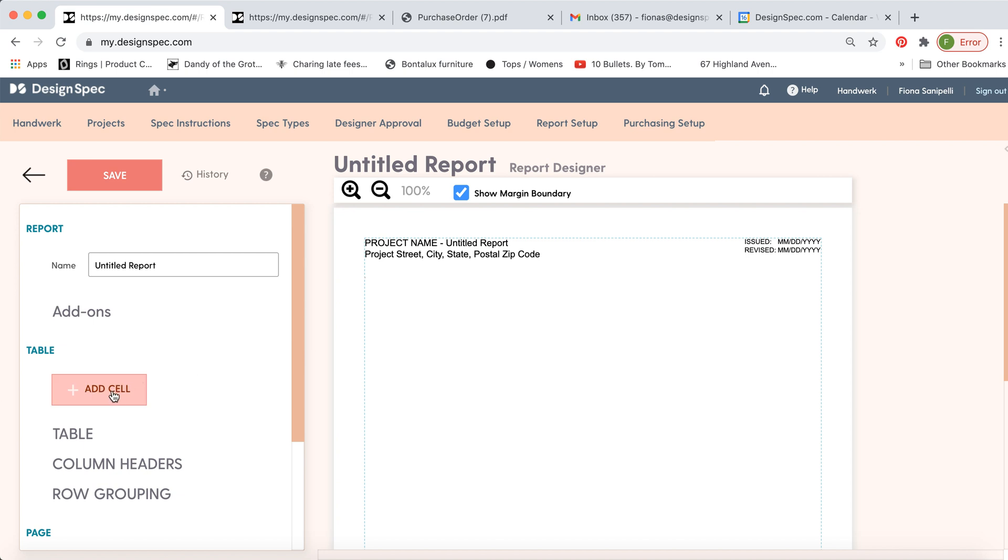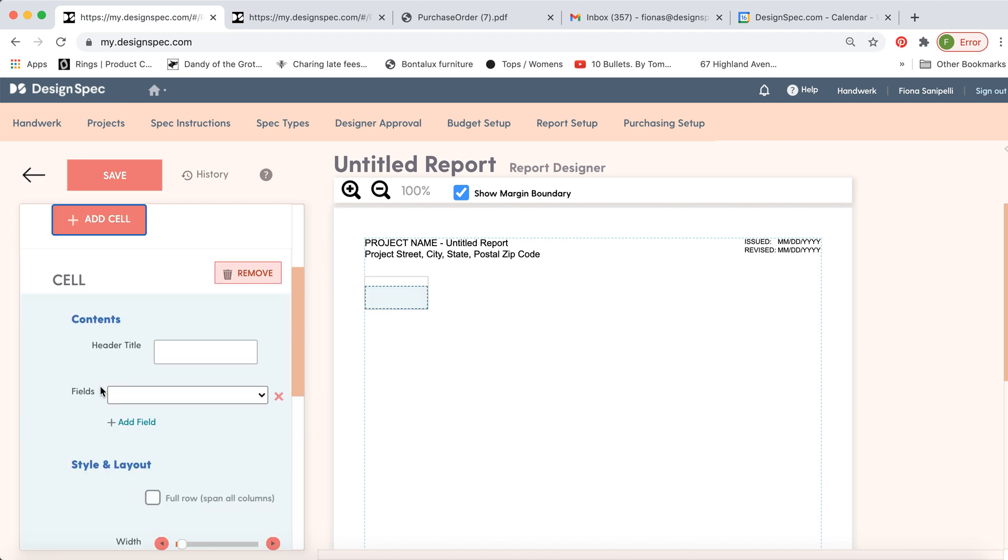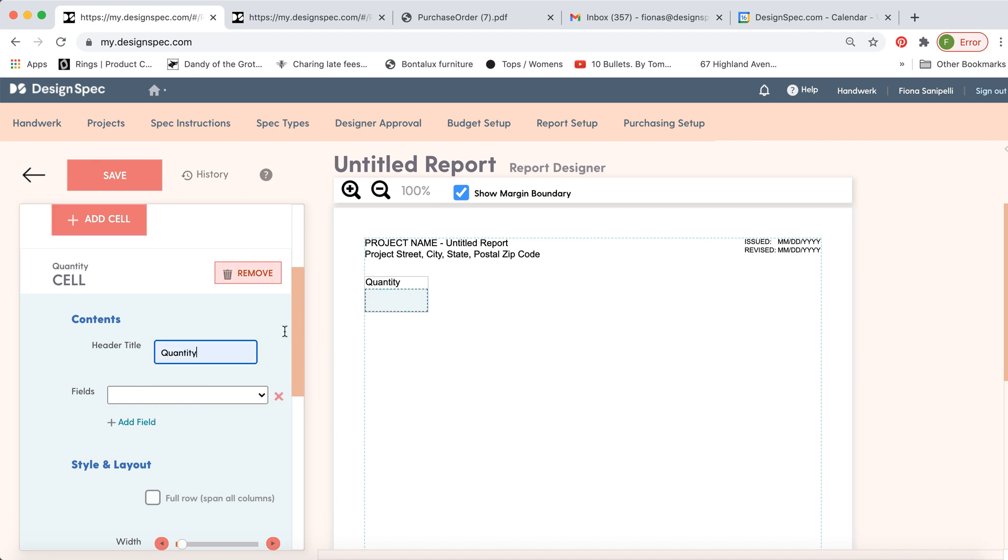And what you want to do to add info is to go add cell and now you'll see the first cell here shows up. So here let's try something like quantity. The top is the title of whatever information is in the cell and then you want to link that to something you've inputted in the spec.